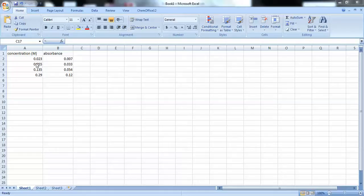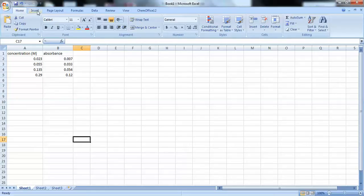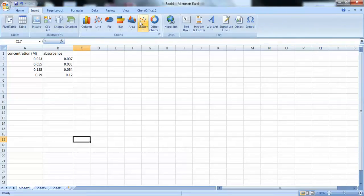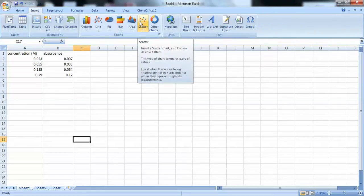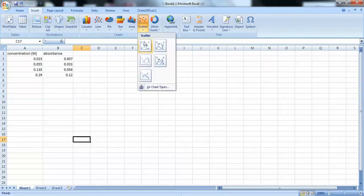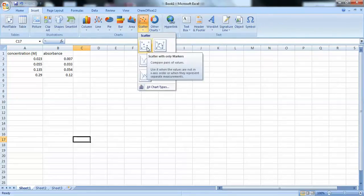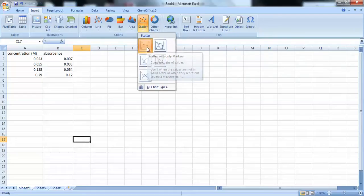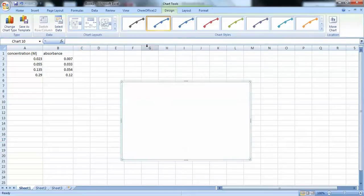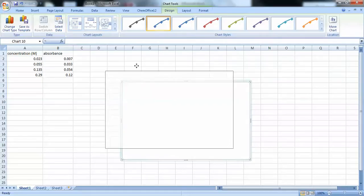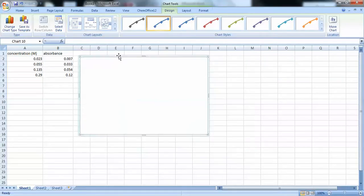So, we want to make a scatter plot to graph our data. In order to do that, we want to first go to Insert and click on Scatter. And we want the scatter plot that looks like dots that don't have any lines going through them. And you get a blank box like this.